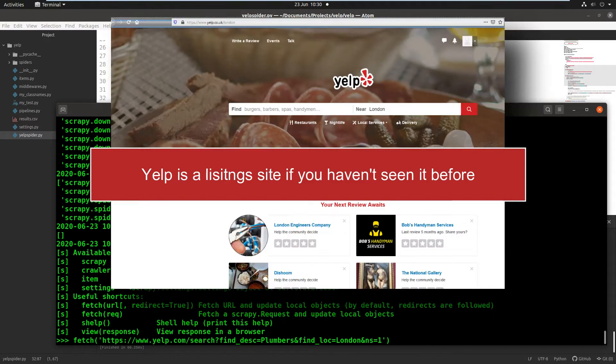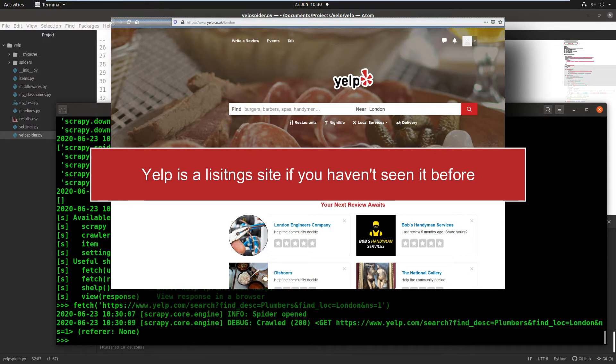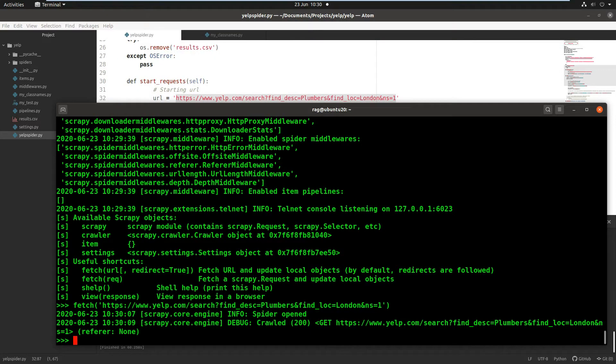Close quote, close parentheses, press enter. Spider opened. Response 200. Good. Okay, so Scrapy Shell has retrieved that page. So now we can query the response.